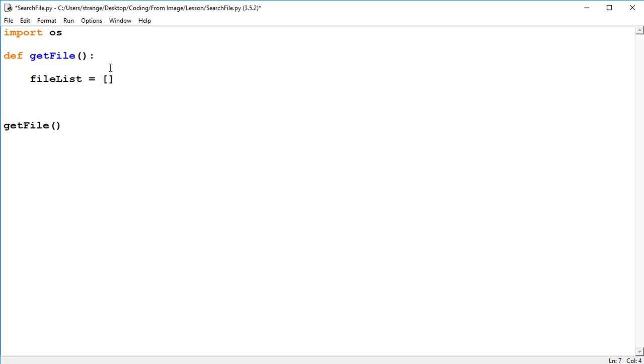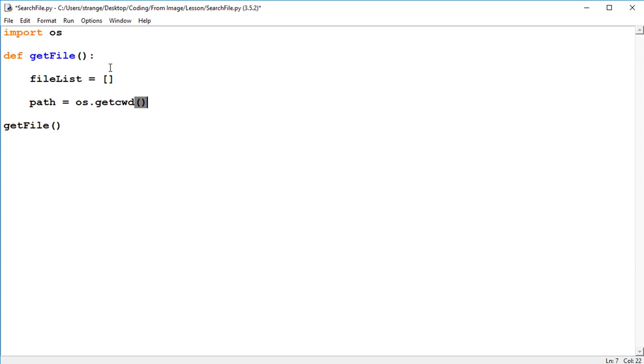And we're going to get the path of our current folder where this code is written and saved by using path equals os.getcwd. So now this variable called path is now equal to where the file is actually being saved of this code. This will be handy for accessing our subfolders from here.